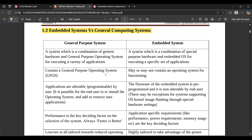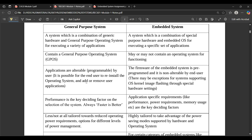The difference between embedded systems and general purpose computing systems: a general purpose system is a combination of generic hardware and a general purpose operating system for executing a variety of applications. An embedded system is a combination of special purpose hardware and an embedded OS for executing a specific set of applications — it has a limitation of applications. A general purpose system contains a general purpose OS, whereas an embedded system may or may not contain an OS depending on its functioning. Applications in a general purpose system are alterable and programmable, but in an embedded system the firmware is pre-programmed and not alterable.